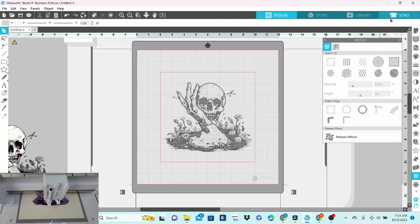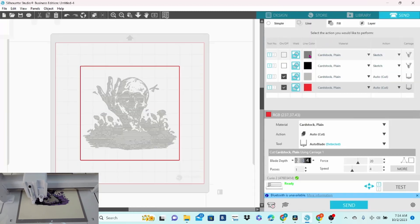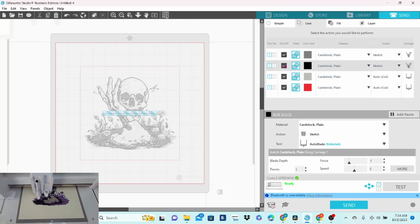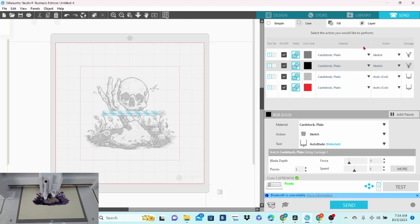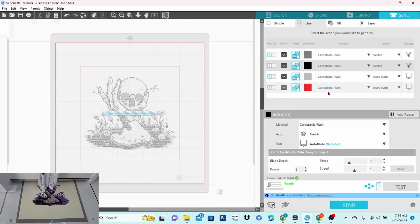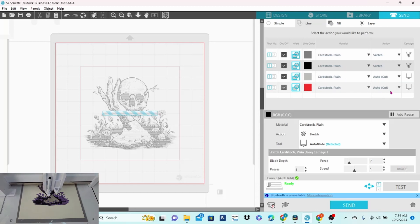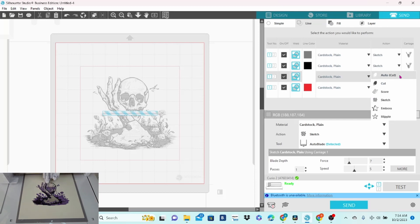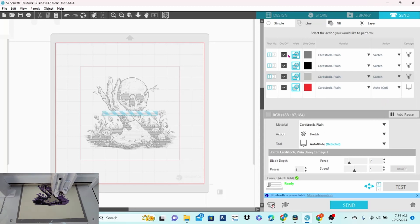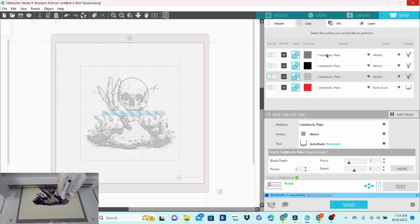Now we can go up to the send panel. And we can do this a couple of different ways. We can click on all of these. Somehow this one ended up as cut. You want to make sure all of your grays are set to sketch. And the red is set to cut. So let's switch this one. Just click on that. Choose sketch. And if you go through and have all of them selected at once, what you want to do is click on...